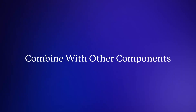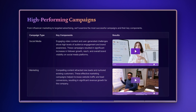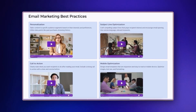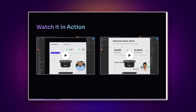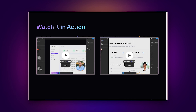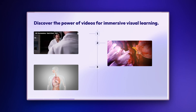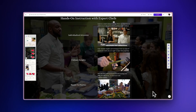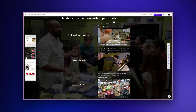Combine with other components. Insert videos within other elements like columns, tables, and smart layouts for more dynamic presentations. For example, place videos side-by-side using columns to compare content. Embed videos within smart layouts to create multimedia sections. Combine videos with text and images to create comprehensive guides.